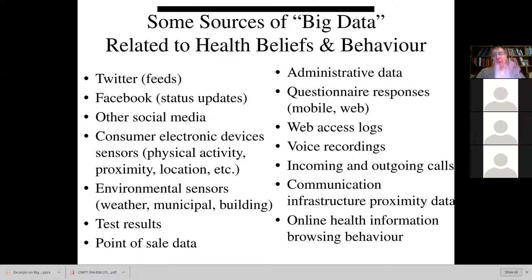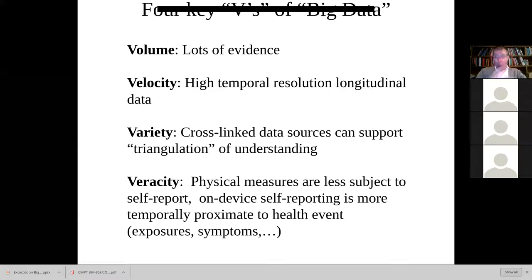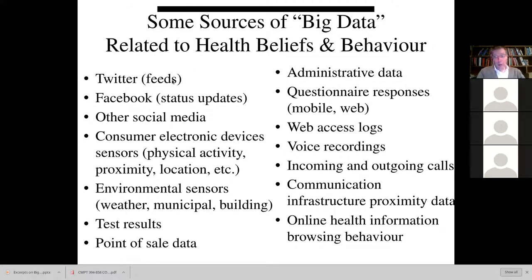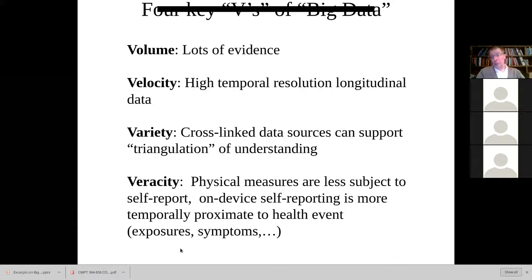Big data shares volume — that's the 'big' in big data. It shares velocity: data comes in very quickly compared to surveys from Stats Can conducted once a year. You may be getting data from Twitter posts in Saskatoon every few seconds, from smartphones or Fitbits every few minutes, from pharmacies on the sale of mosquito repellents every day. Wastewater data comes in thrice a week, while other jurisdictions get it daily. The velocity is very high compared to traditional types.